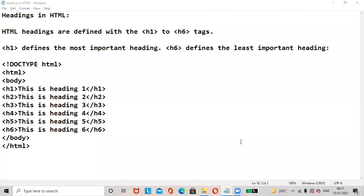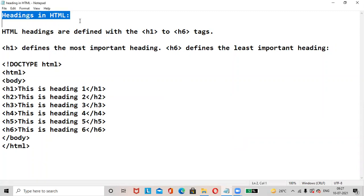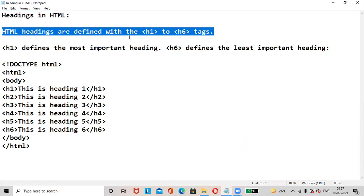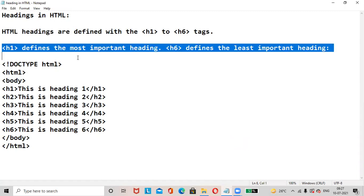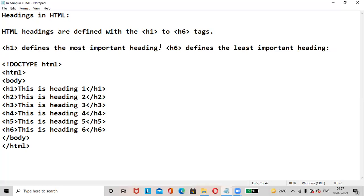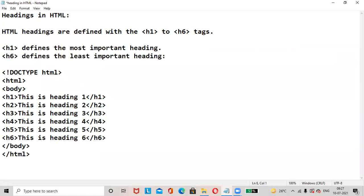Hi everyone, today's topic is headings in HTML. HTML headings are defined with the h1 to h6 tags. There are six types of headings available in HTML, from h1 to h6. H1 defines the most important heading, while h6 defines the least important heading.